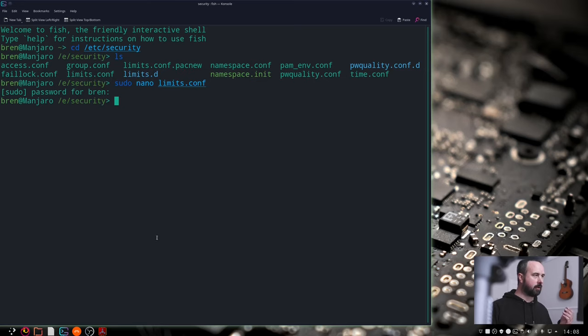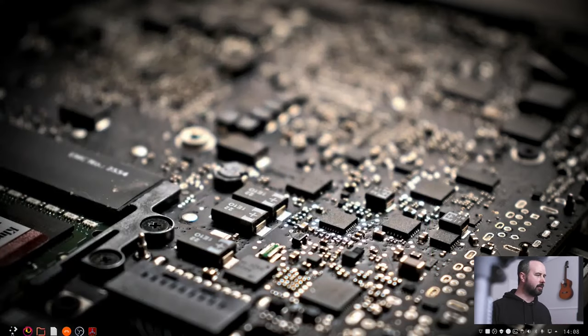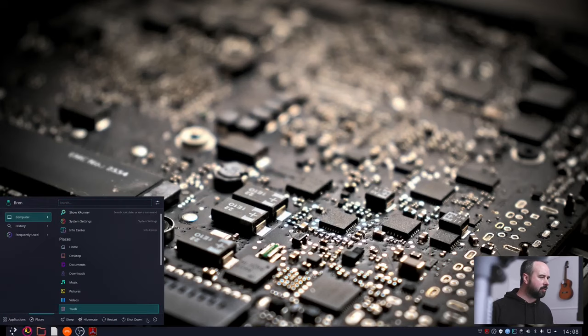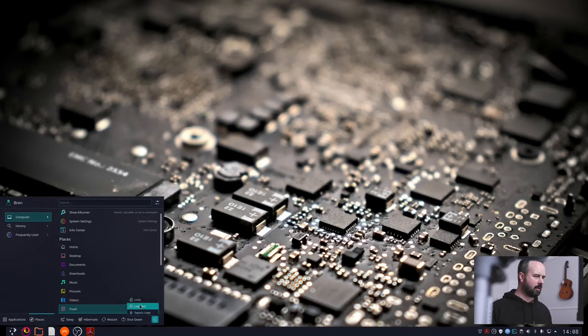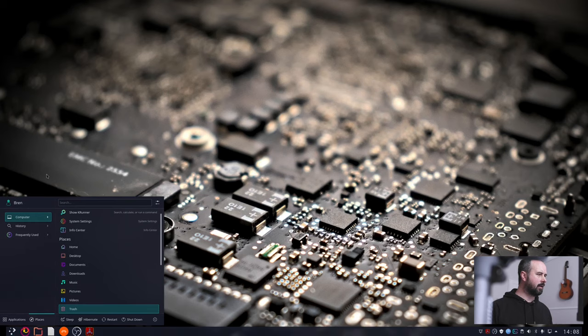You log out and you log back in again. Now I would do that but it would mess things up here and you wouldn't be able to see me but I'll show you down here in the corner. Log out, you do that and you log back in again.